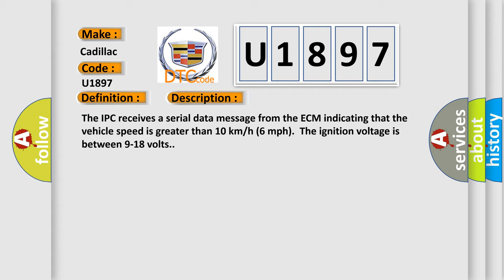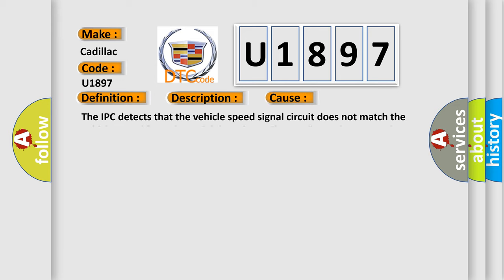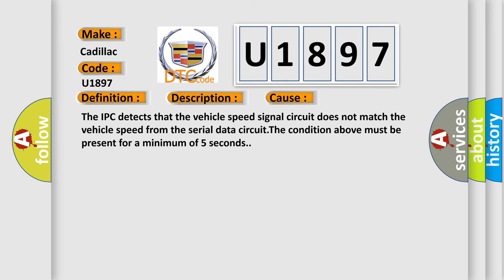The ignition voltage is between 9 to 18 volts. This diagnostic error occurs most often in these cases. The IPC detects that the vehicle speed signal circuit does not match the vehicle speed from the serial data circuit. The condition above must be present for a minimum of 5 seconds.